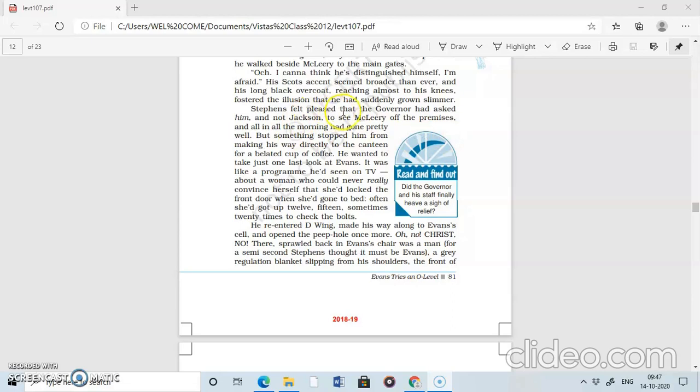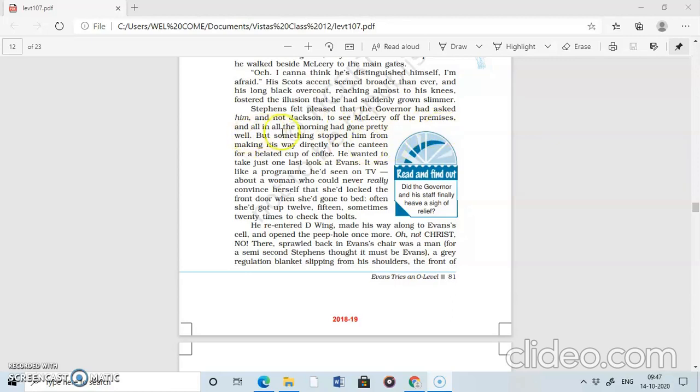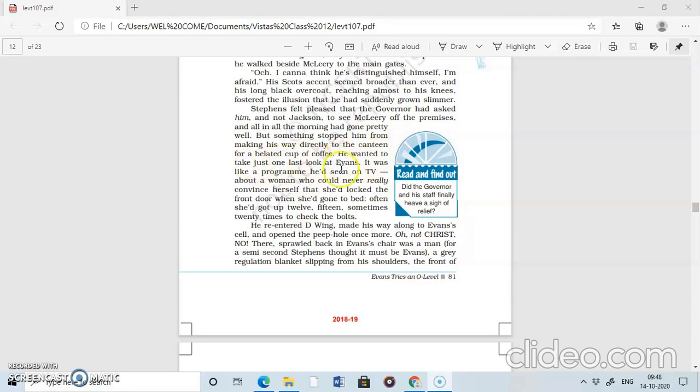Stephen felt pleased that the governor had asked him and not Jackson to see McLeary off the premises and all in all the morning had gone pretty well. Everything was fine. But something stopped him from making his way directly to the canteen for a belated cup of coffee.